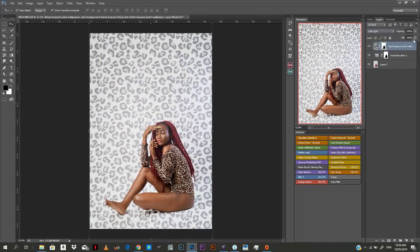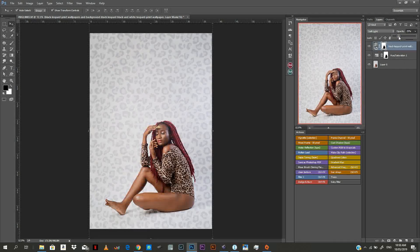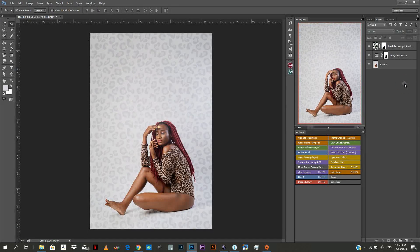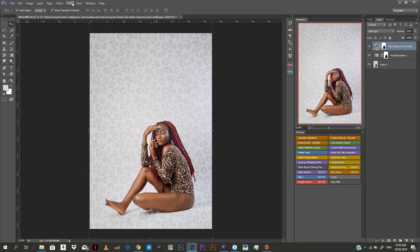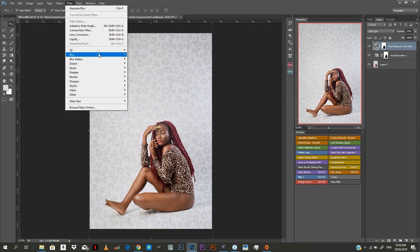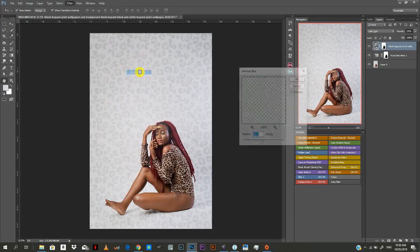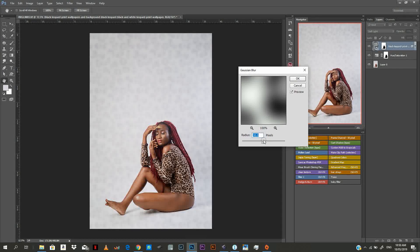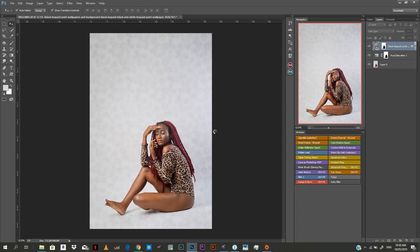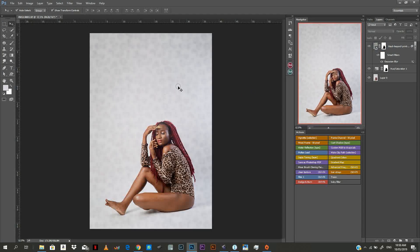Now change your blending mode to Soft Light. After changing to Soft Light, you might want to decrease the opacity — let's say to 20 or 30. Most times I go with about 20 percent. Next, go to your texture layer, then go to Filter, Blur, and then Gaussian Blur. Most times I just select 30 percent, and it blows out the leopard print — it starts to make it blend very well.